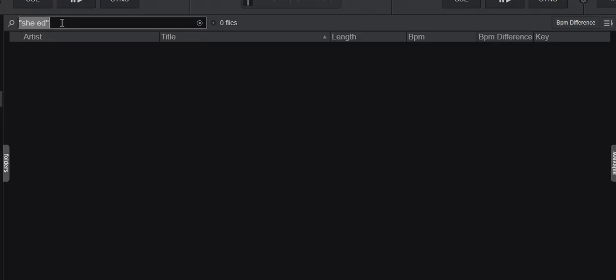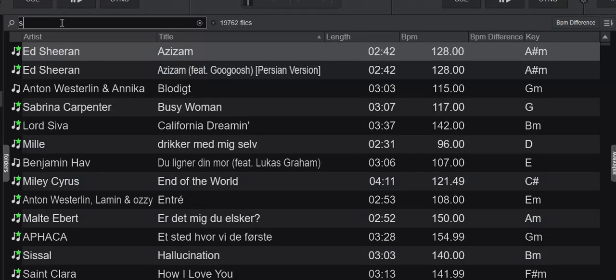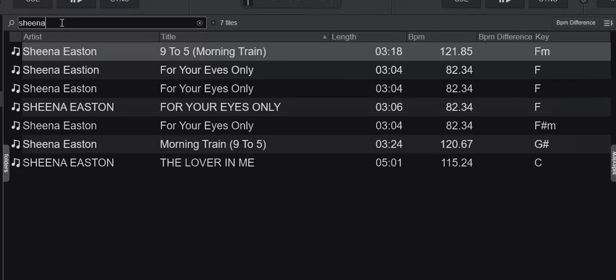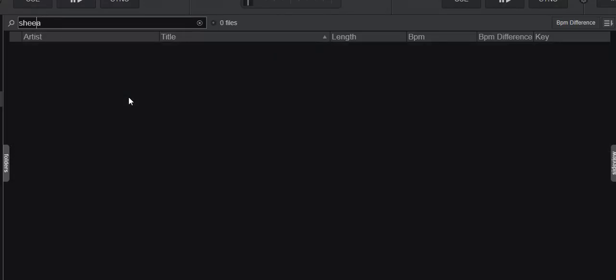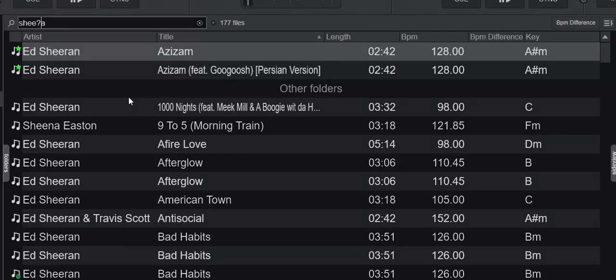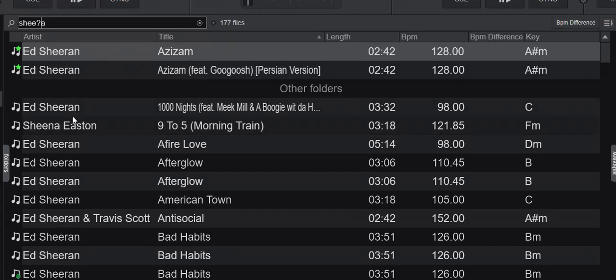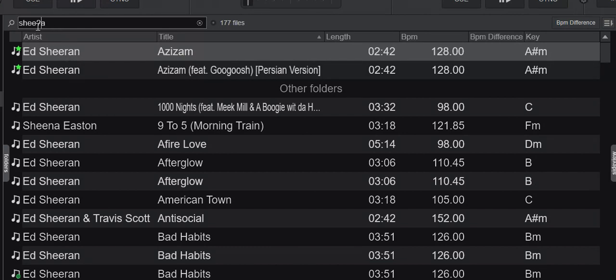If I put in Sheena like this, then I only get Sheena Eastern tracks because that's Sheena. But then I replace the N with a question mark, and then I also get Ed Sheeran. Why does that work? It's because it doesn't really care about the N. The R actually matches the question mark. So you get S-H-E-E question mark A.